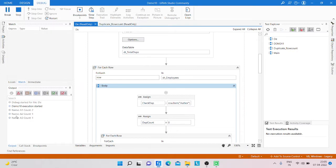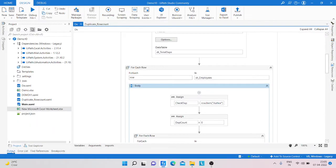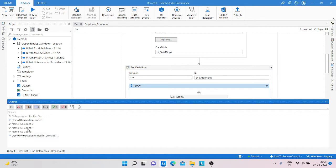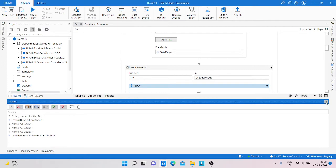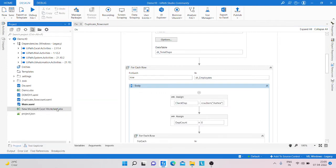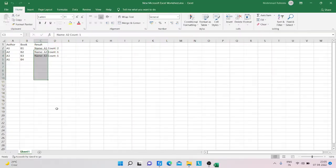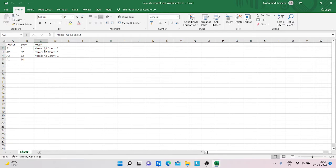You can see the output: A1 count is 2 times, A2 count is 1 time, A3 count is also 1 time. I'll show you what the output of the Excel sheet is — they are written on the sheet, and the Python sheet also shows the result.